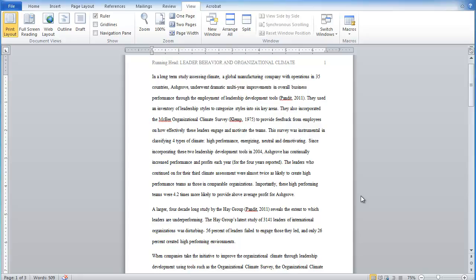This is a demonstration on using indent markers to control the formatting of your text. Now, one of the things that we know in APA formatting is that the first line of each paragraph needs to be indented.